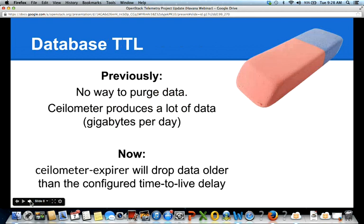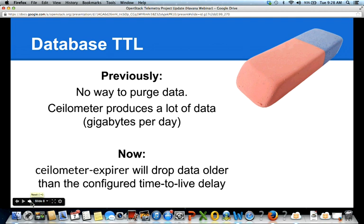We also added database TTL. Previously in Ceilometer, we stored a lot of samples but had no way to purge old data. We now have a tool called Ceilometer Expirer, which can drop old data you don't want anymore. You can configure a global time-to-live for the samples, and the script will delete everything that's no longer needed. We're also adding IPvS support, so if you run Windows Server in your Nova cloud, you'll be able to use Ceilometer to retrieve disk, network, and CPU usage statistics.